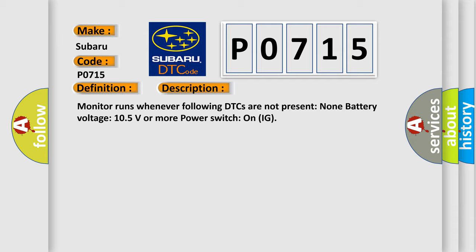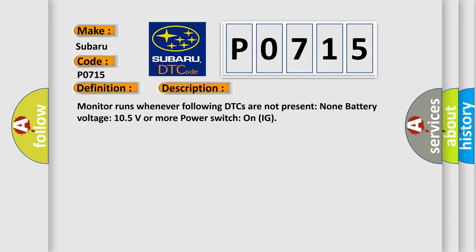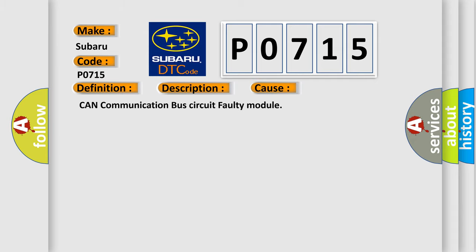This diagnostic error occurs most often in these cases: CAN communication bus circuit faulty module.